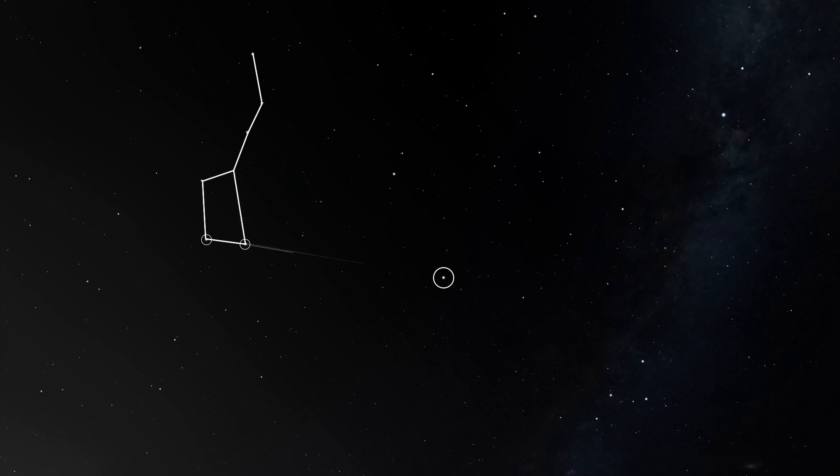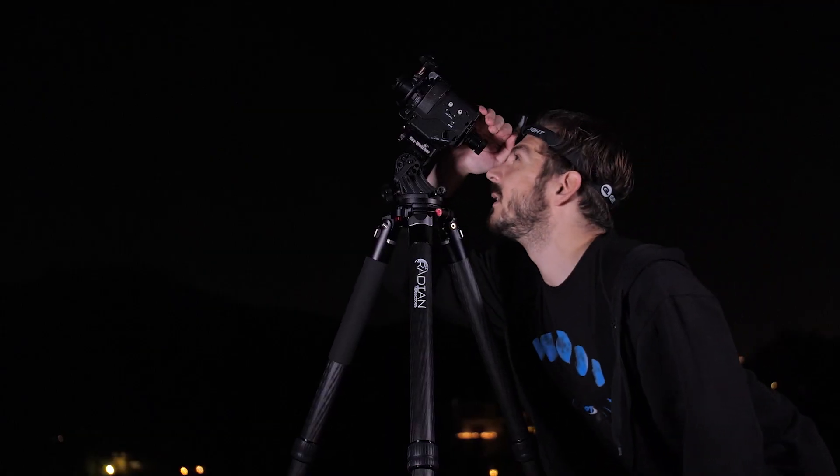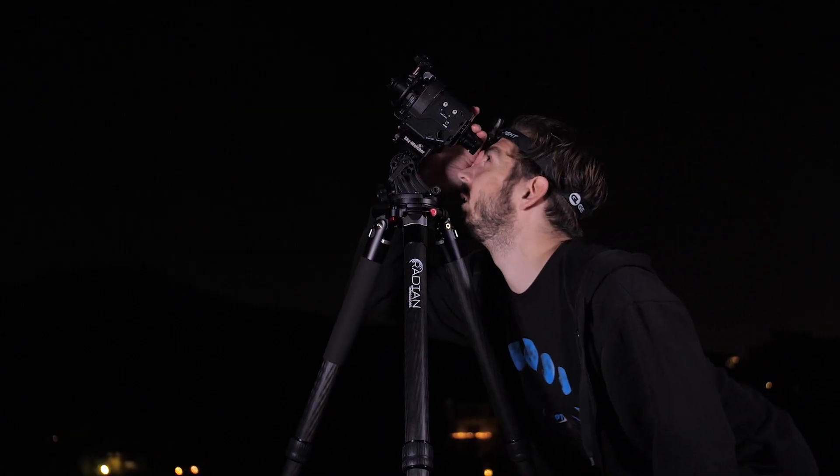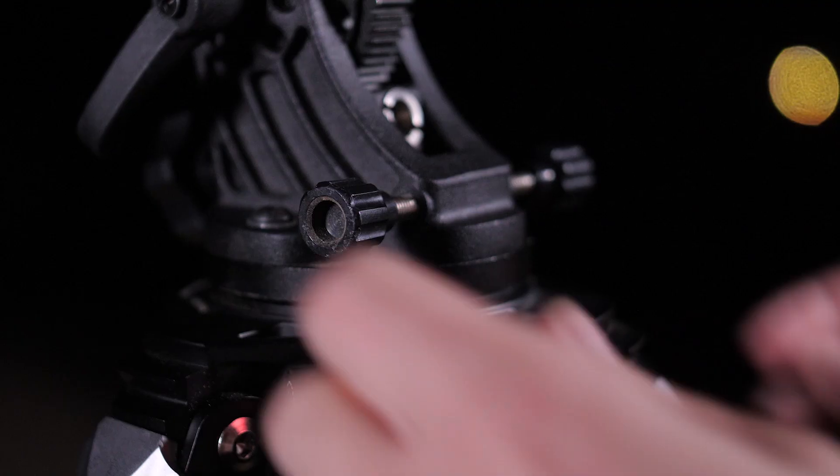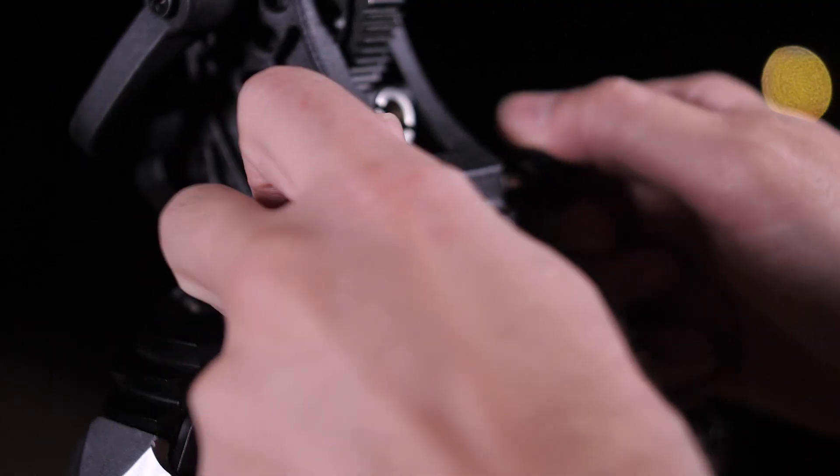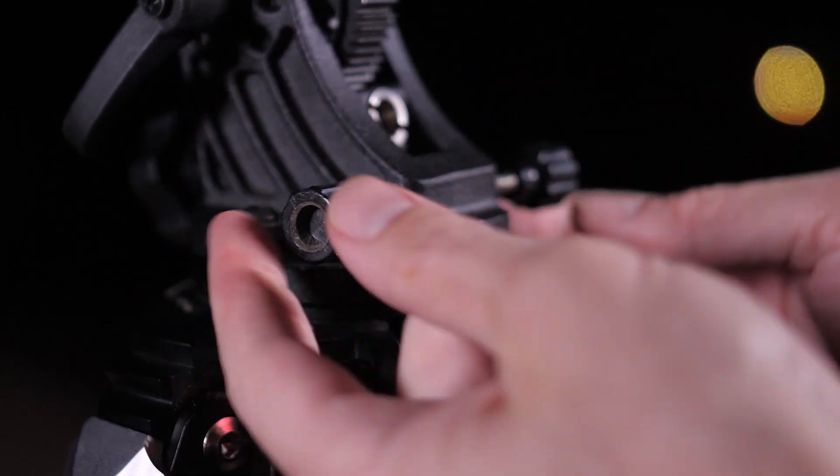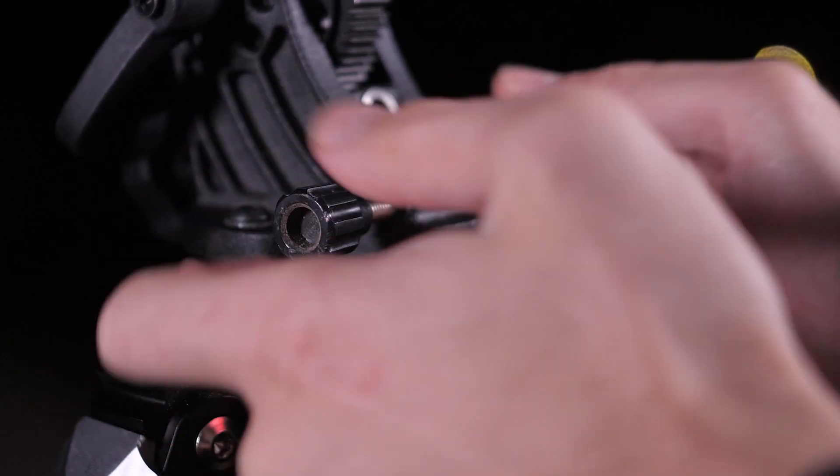Once you've found it, you want to look through the polar scope and get your rough alignment by using the altitude and latitude screws to move Polaris close to the center of the polar scope.